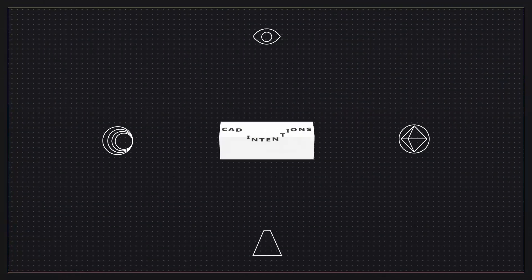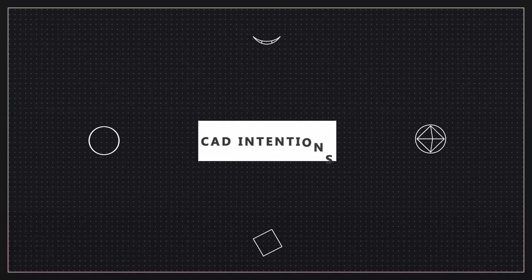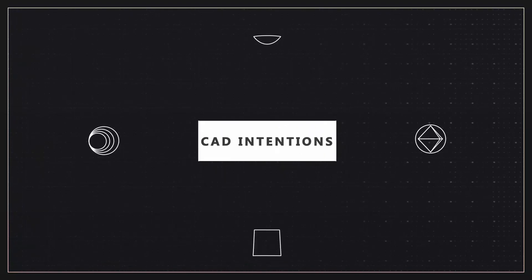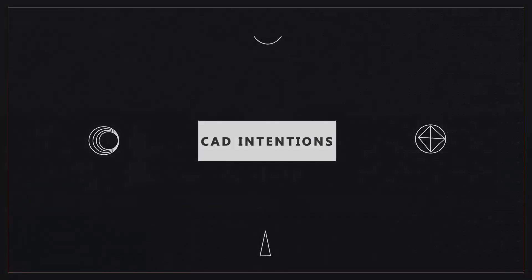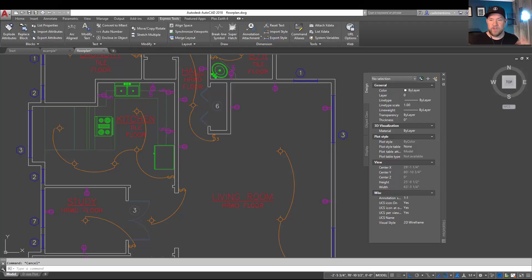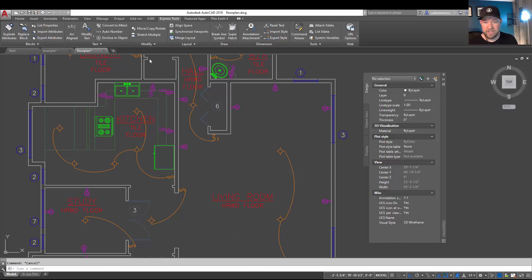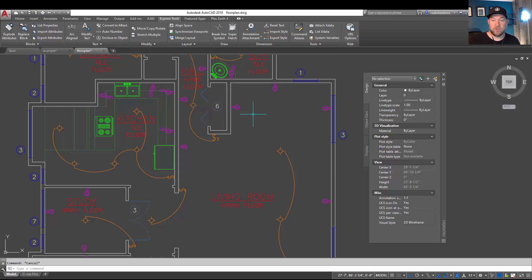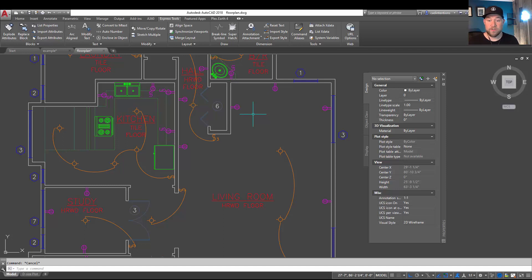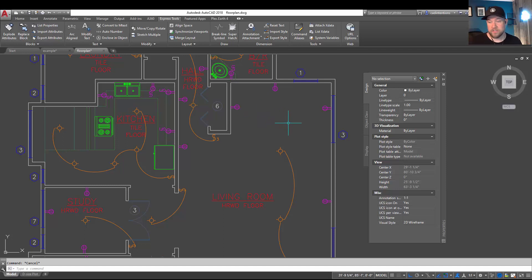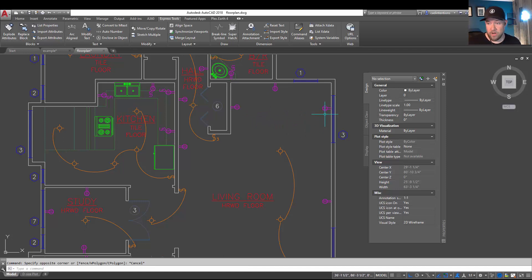Alright, so getting right into this one, we're going to be taking a look at how to rename blocks within AutoCAD. I'm also going to show you a cool tip for selecting a bunch of blocks and removing them, as well as how to remove them from your drawing completely when you're finished. First up, let's rename some blocks.